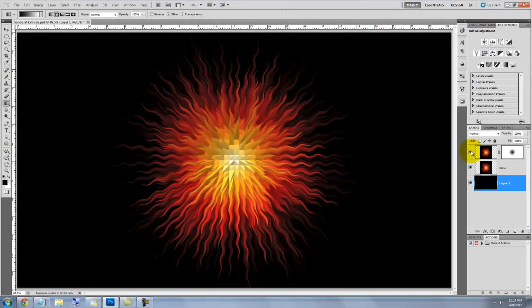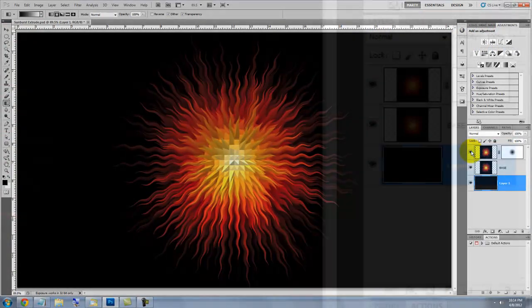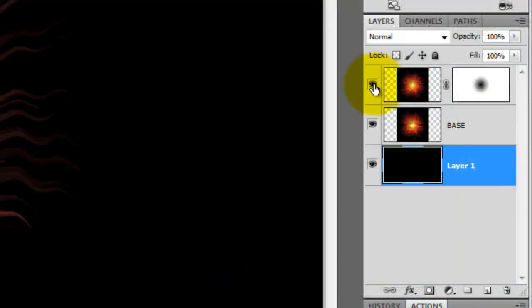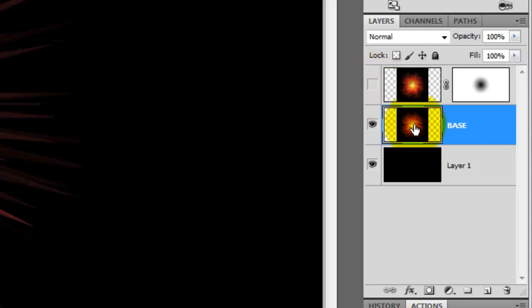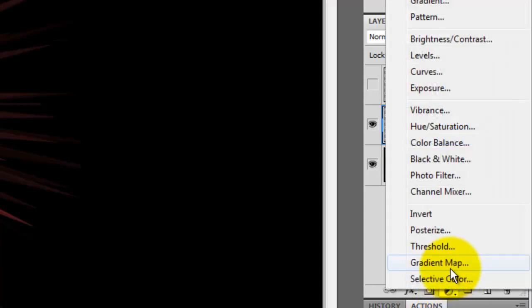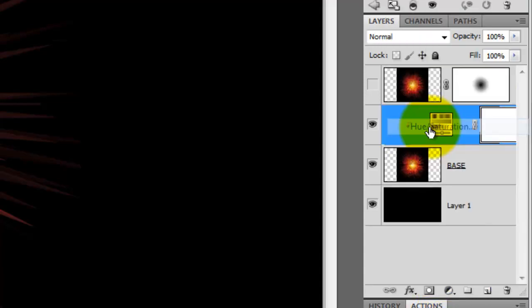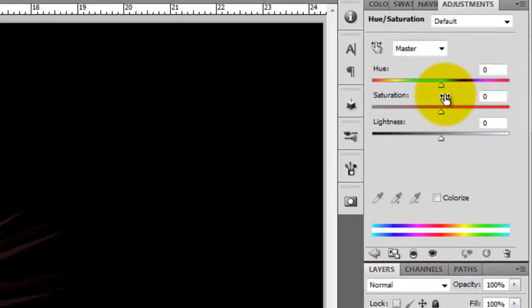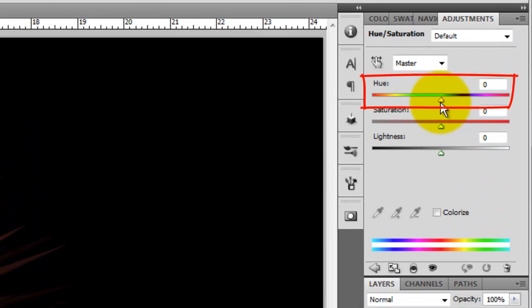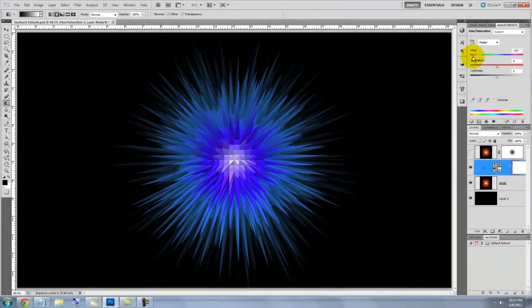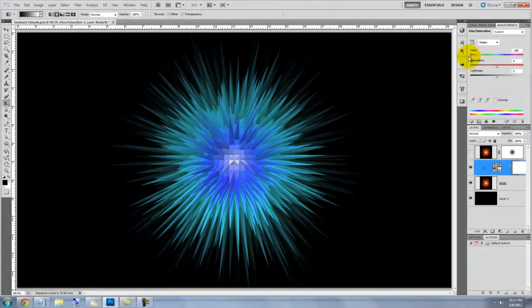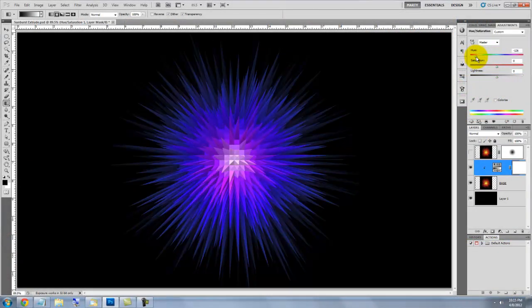We're ready to make our cool blue starburst. Click off the eyeball to hide the wavy layer and click on the straight base layer to make it active. Click on the Adjustment Layer button and choose Hue Saturation. Go to Hue and slide it to change the hue to a cool color combination.